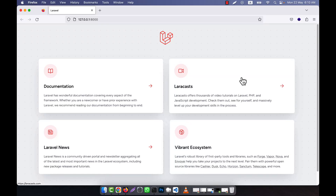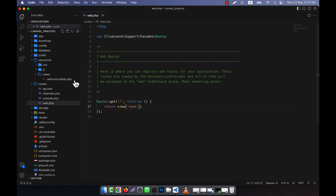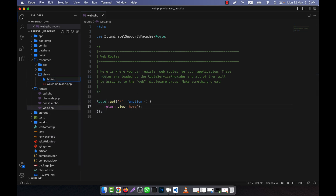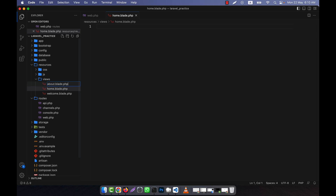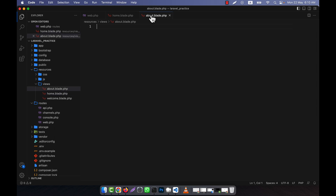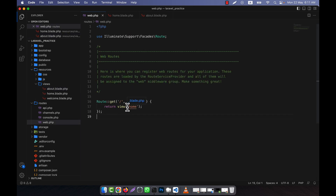Now I will work with named routes. Named routes means giving a name to a route. This is my home page, and instead of 'welcome' I am going to call the home view. In the views folder I will create home.blade.php and about.blade.php — two blade files. In home.blade.php I will write content for the home page, and in about.blade.php I will write content for the about page. In web.php, I will create a route for the home page and another route for the about page.